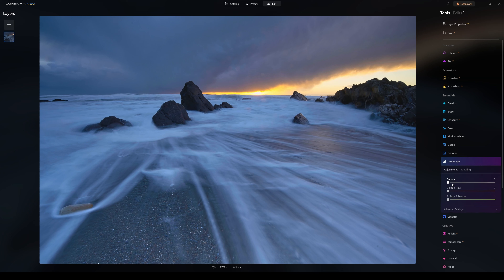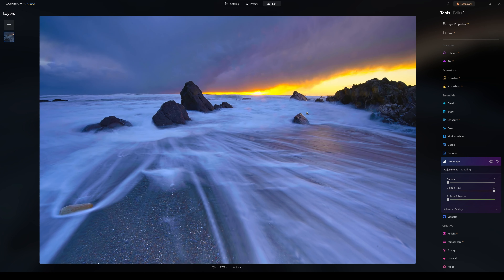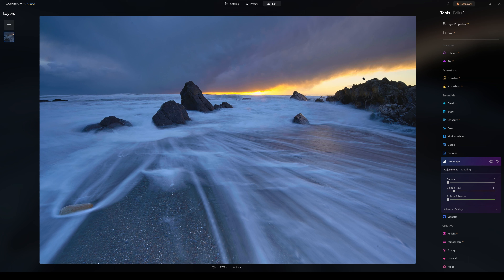Next we have Landscape tools. Dehaze: sliding this up will help reduce haze or mist in the photograph, so you can see the horizon better. If you have a very hazy or misty photograph, it'll definitely help — it also adds more punch and contrast. Golden Hour: if I whack this way up, it gives a really soft, dreamy golden hour effect, highlighting those colour tones. Pull it back to just a slight touch to let the golden colours come through subtly. Foliage Enhancer: if you have grass, green trees, leaves, or plants, you can adjust this to help the greens pop more in your image.